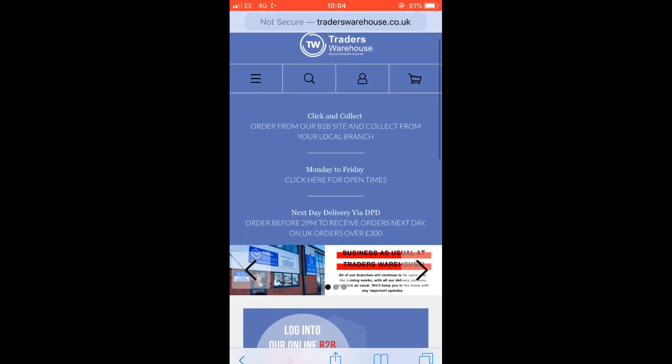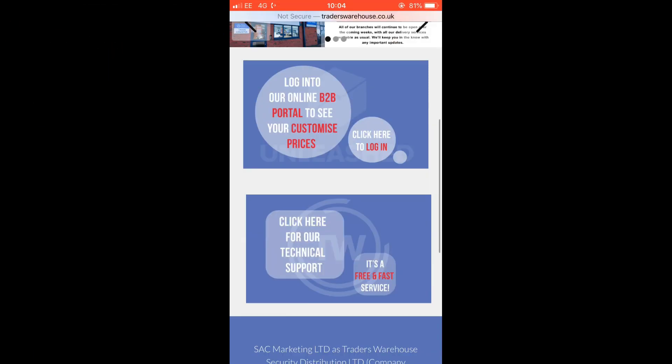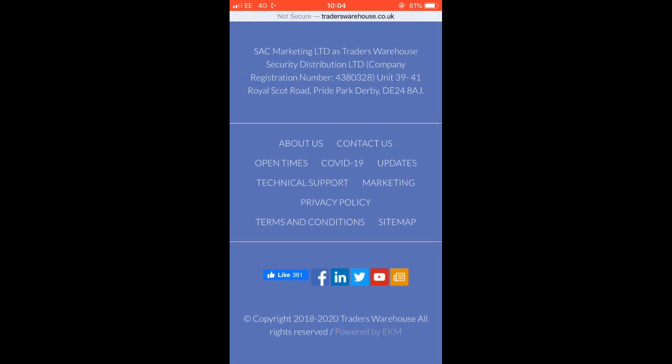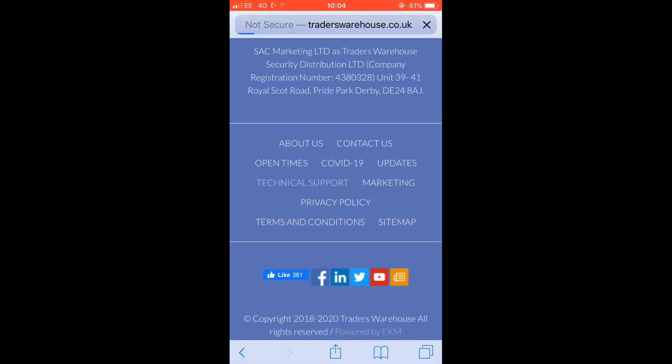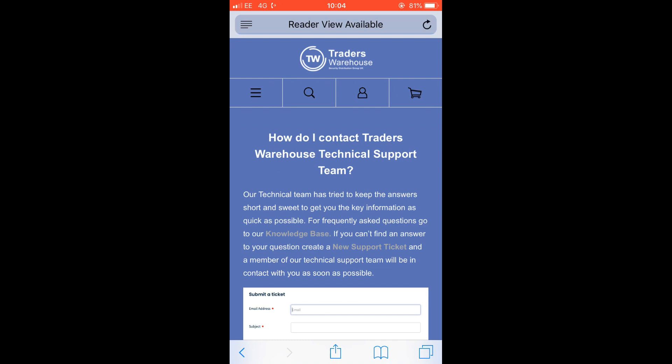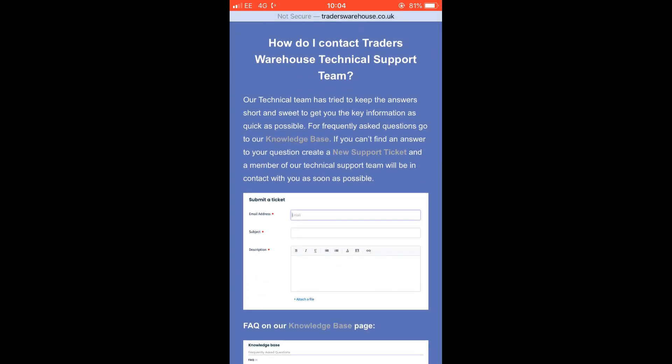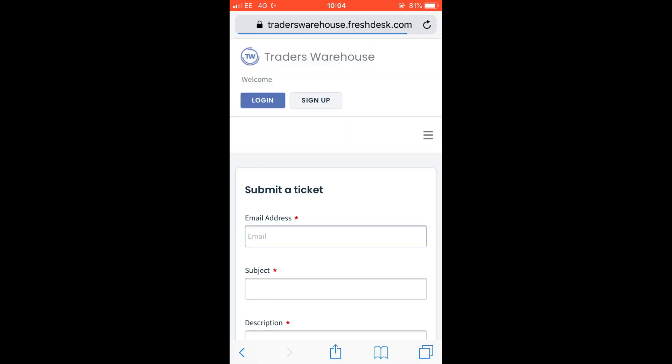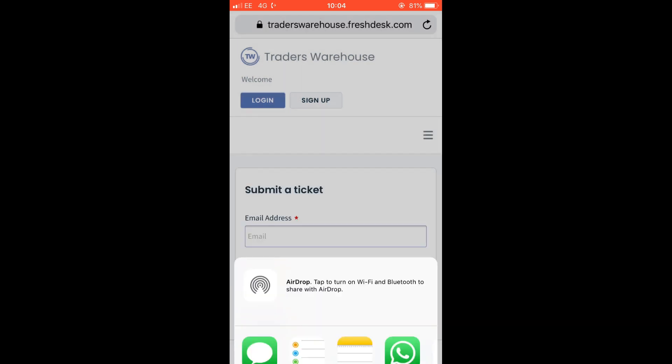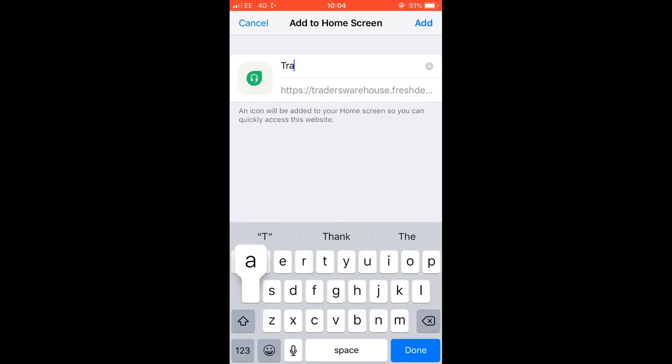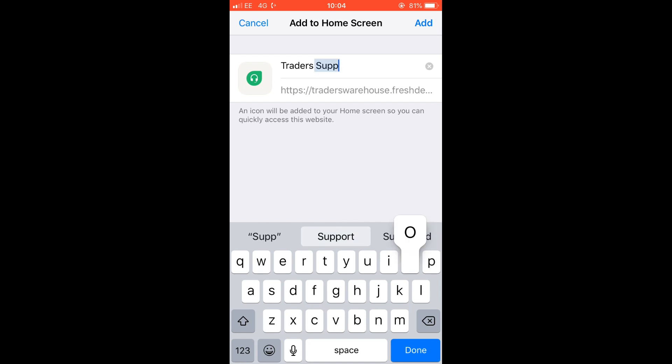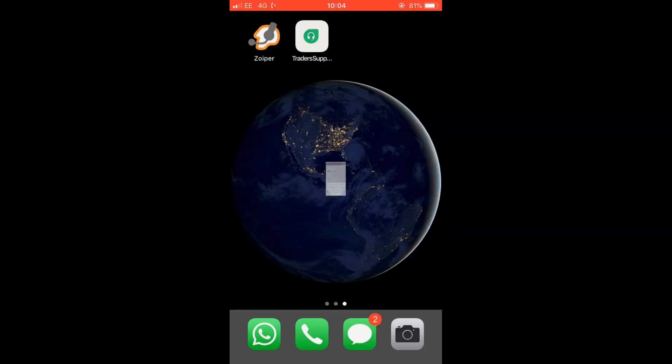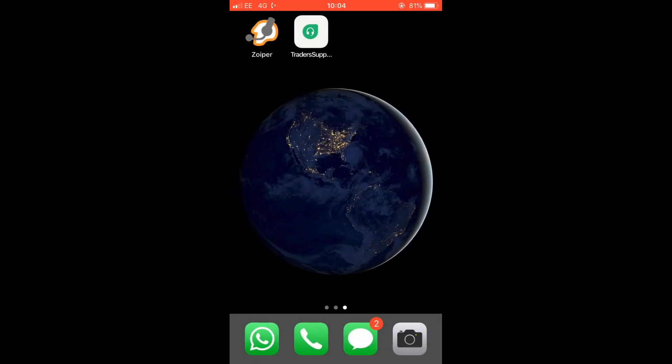To add a shortcut for creating a ticket on an Apple device, visit traderswarehouse.co.uk. Swipe down to the bottom of the page and select technical support. Now tap on submit a ticket. From this page, press the share button and swipe across to select add to home screen. Next, press the add button and it will create a shortcut on your home screen.